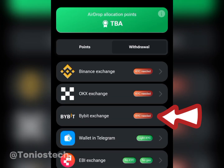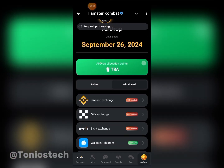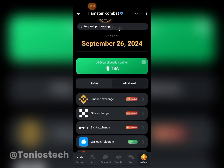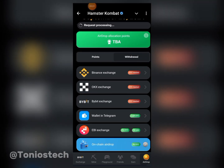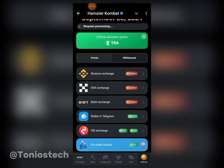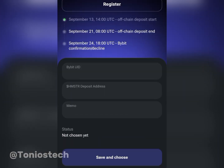Now heading into Bybit. Make sure you've done your KYC on all the exchanges you're connecting to. You can see they've even included it — 'KYC needed.' Make sure your KYC is done, approved, and showing as verified on your Binance or Bybit or OKX or whichever exchange you're using.